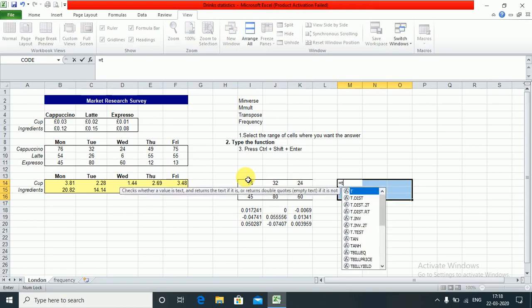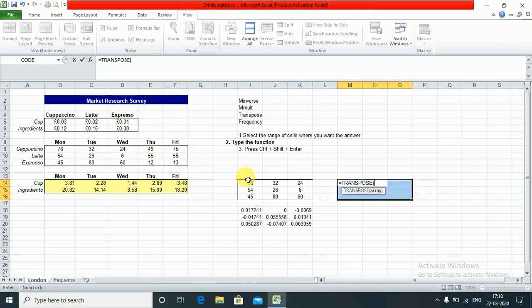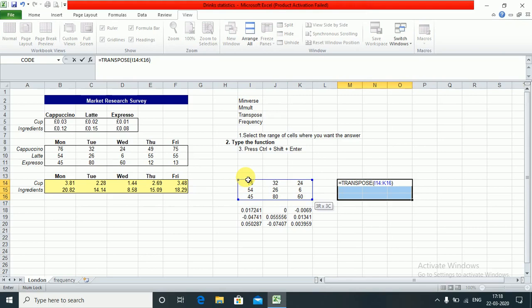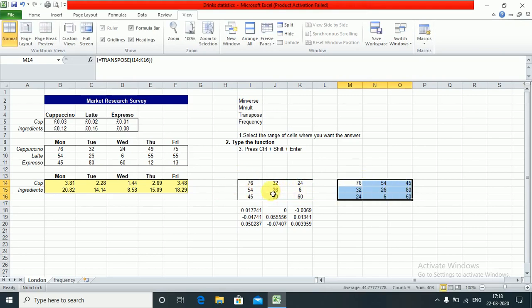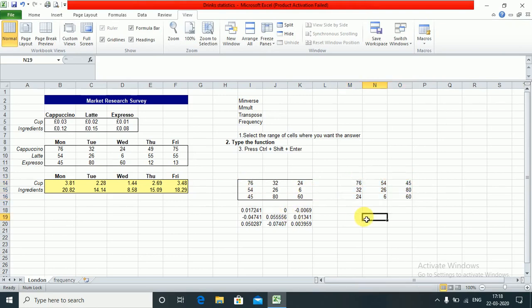Equals TRANSPOSE. You see 76, 54, 45 - from a column it has converted to a row and so on.